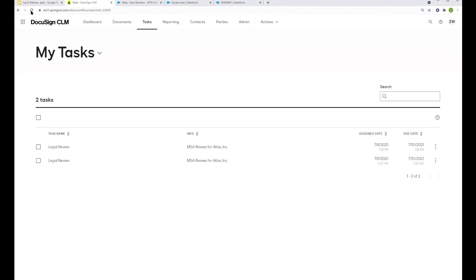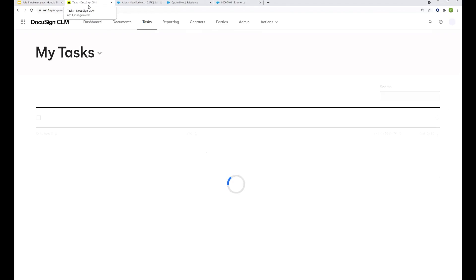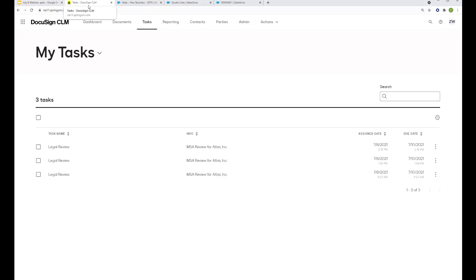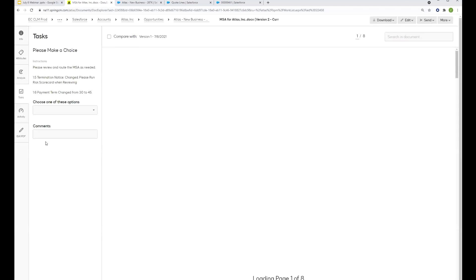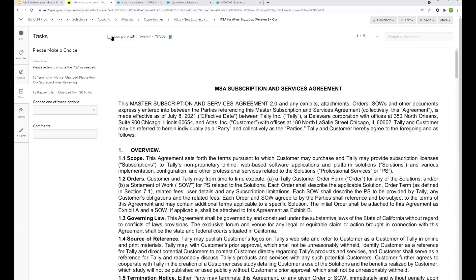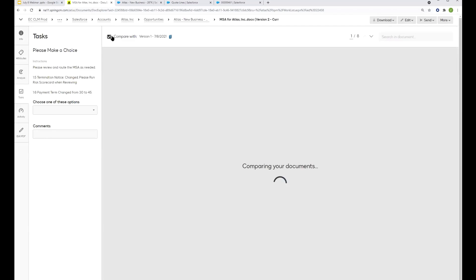So popping into the tasks view here, say I'm in legal, I would also get an email with a new task to take action on. But we've got a new task here, legal review for Atlas. On behalf of Lauren, we're going to go ahead and click on that task and see what needs to happen here. So the document preview is going to open up right from within the web application here. And you can see on the left-hand side, we've got some instructions for our legal reviewer. Please review and route the MSA as needed.